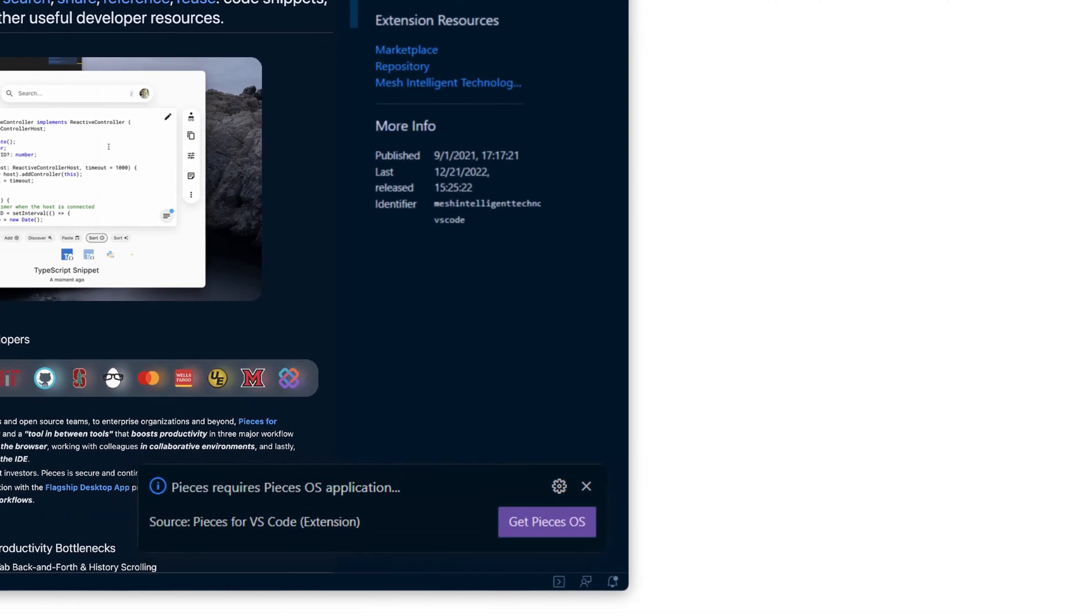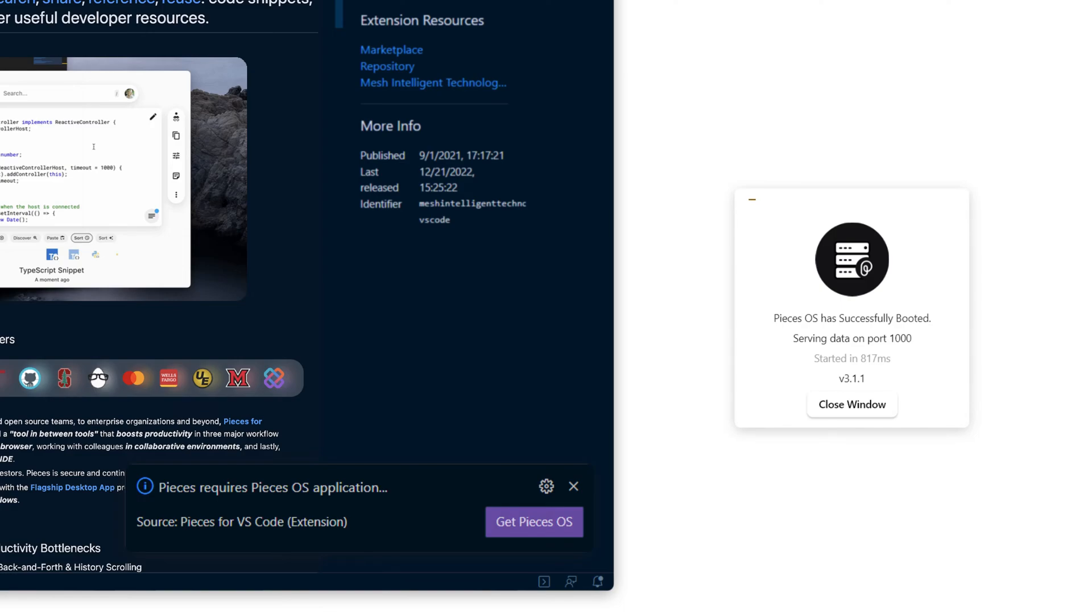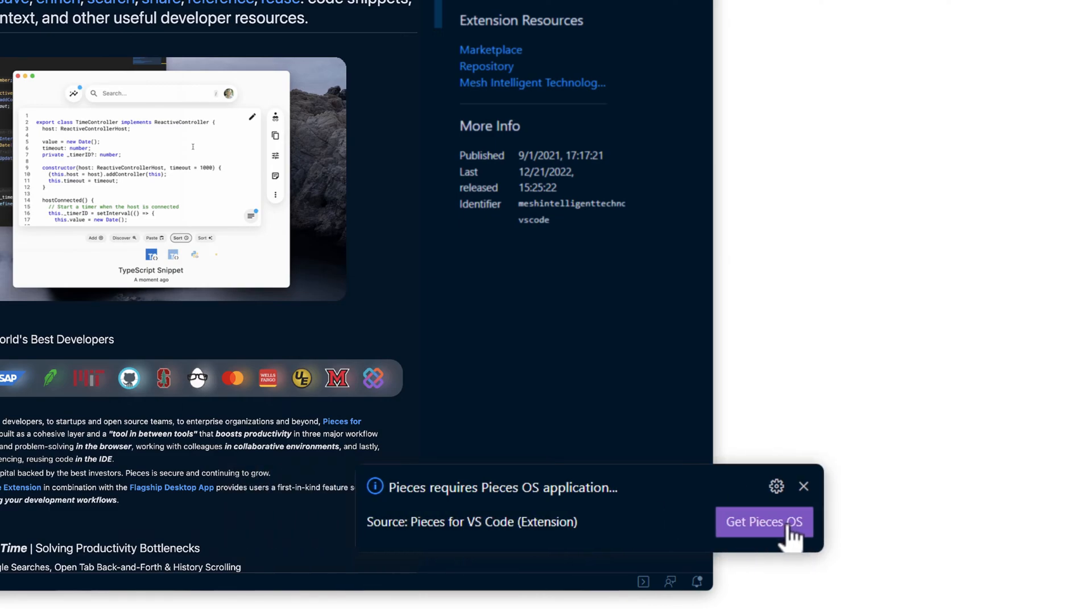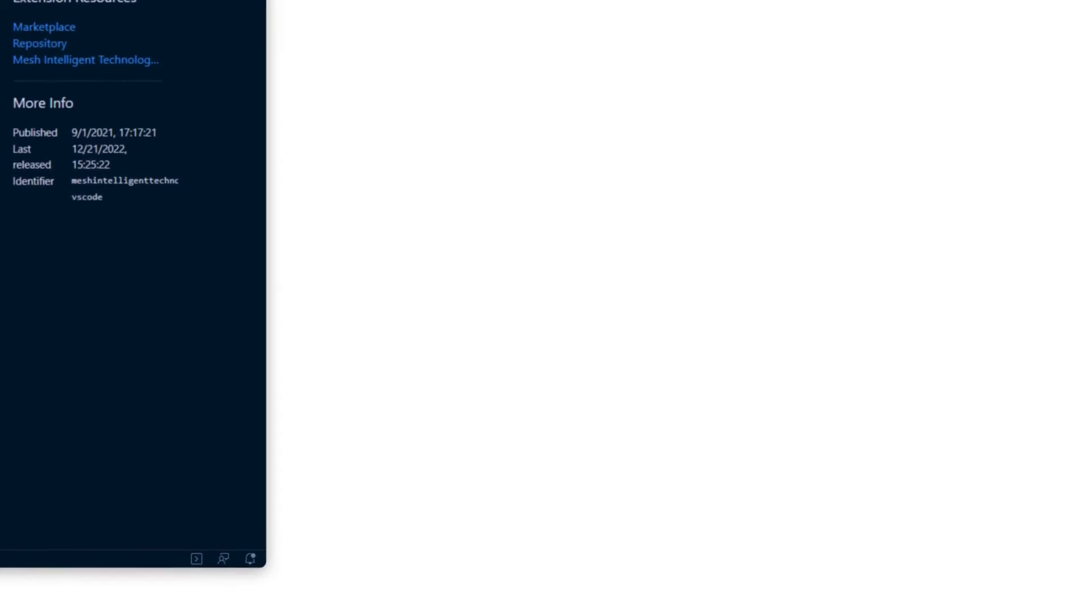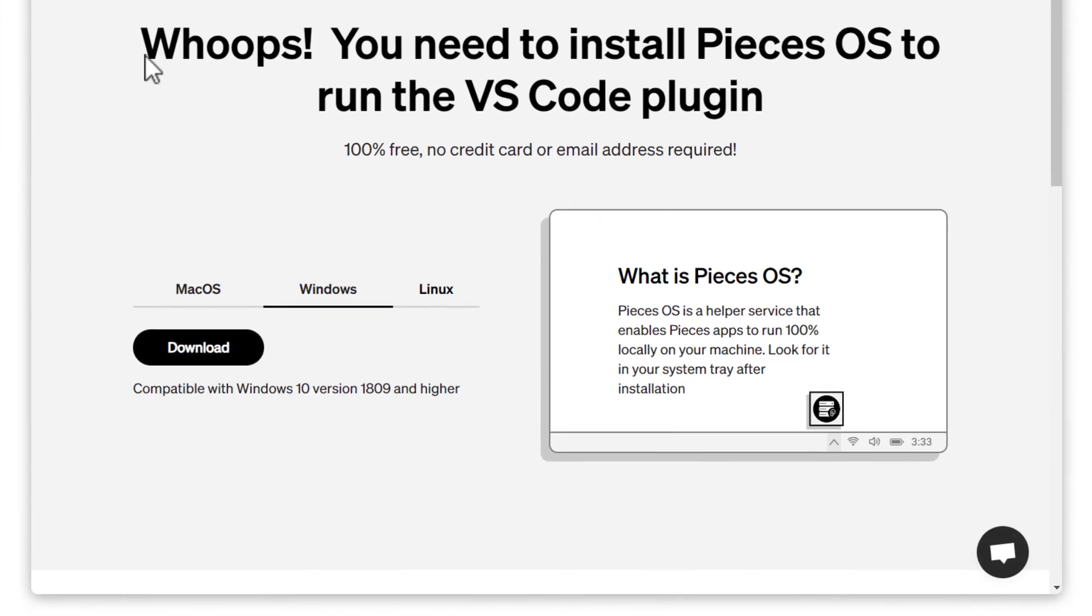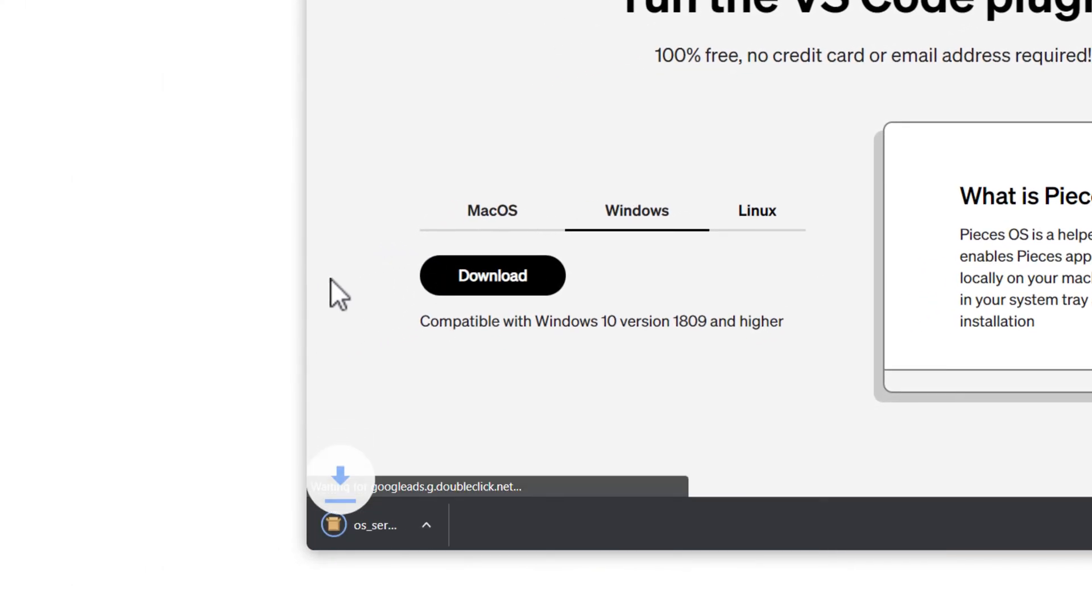Immediately, you'll get a notification that says Pieces requires Pieces OS, and Pieces OS is the background application that powers all of our products. If you click on get Pieces OS, you'll be taken to the download page in your browser. This page will detect your operating system and give you the correct download.